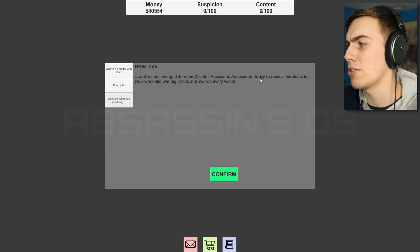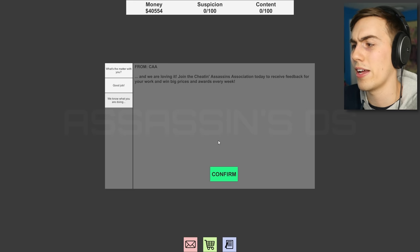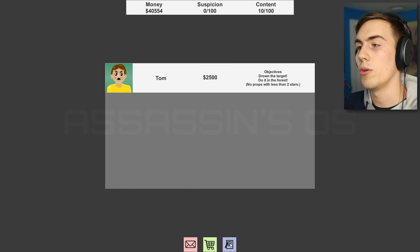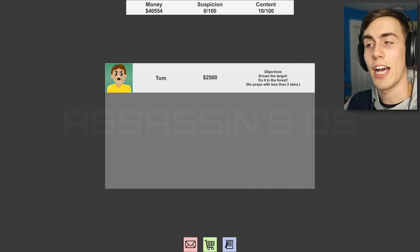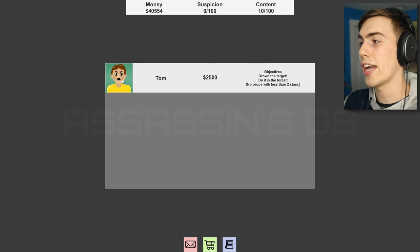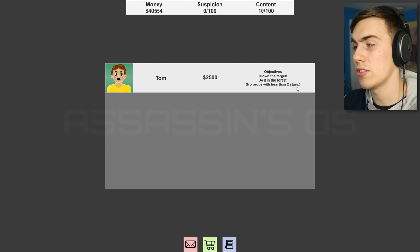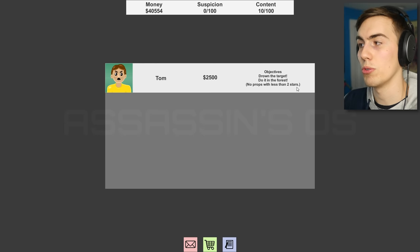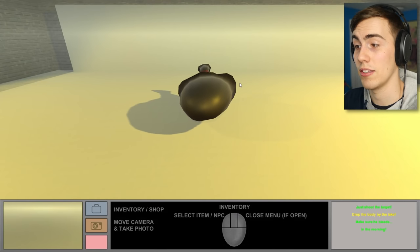Join the Cheatin' Assassin's Association to receive feedback for your work. Okay. Great. So, who's next on my list of people to kill? Tom. Tom looks a little bit pissed off. Good. I gotta drown him. In the forest. No props with less than two stars. Oh, so I gotta have some good props for this one, guys.